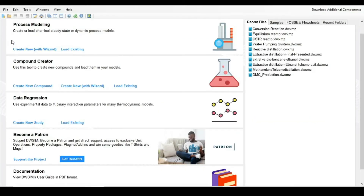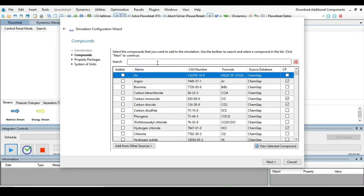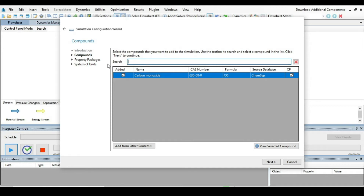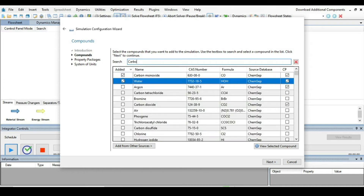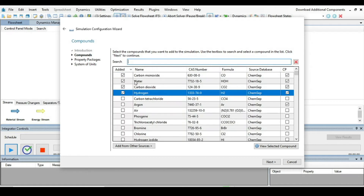Now let's move to DWSIM software. First, create a new steady-state simulation, then press Next and define the components involved in the chemical reaction. In our reaction we have carbon monoxide, water, carbon dioxide, and hydrogen.